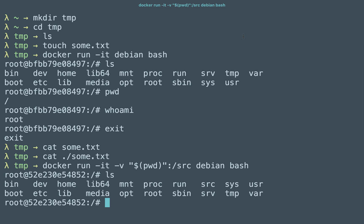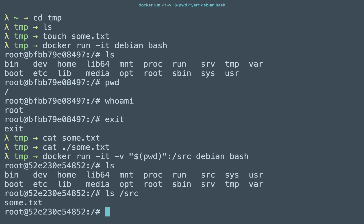You can see source is actually a directory. And now if I do a list of slash source you can see I have some.txt.